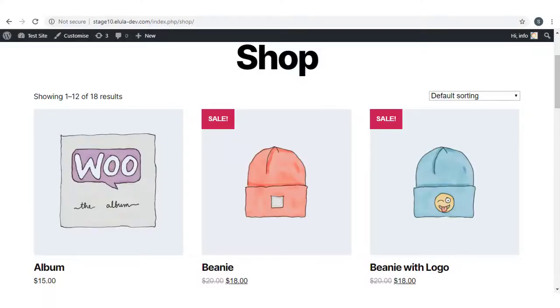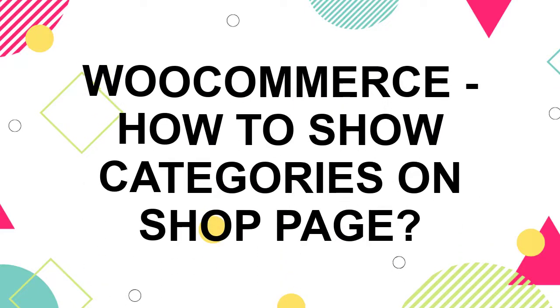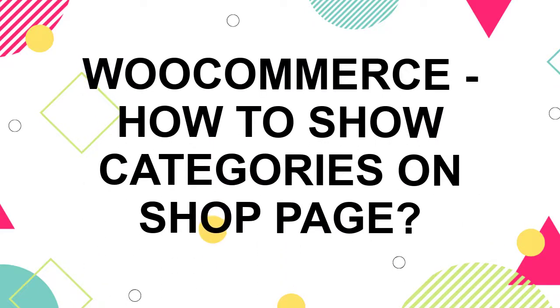On a WooCommerce store, the shop page is where customers see your products. The display and layout on this page is extremely important for your conversions. In this video, we will look at the process of displaying categories on the shop page.